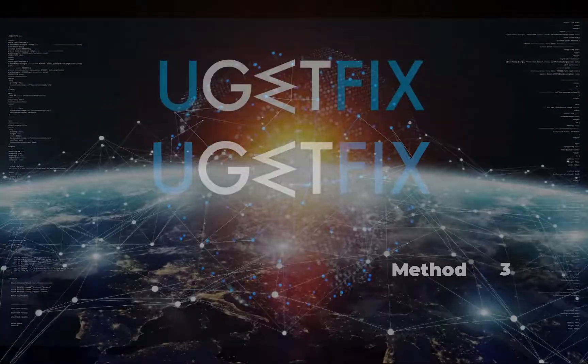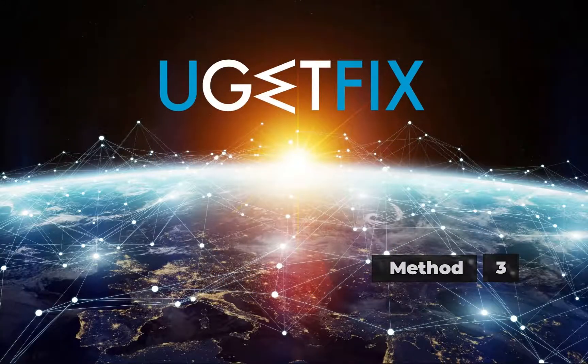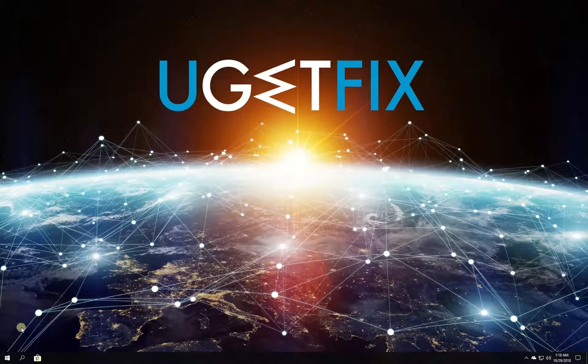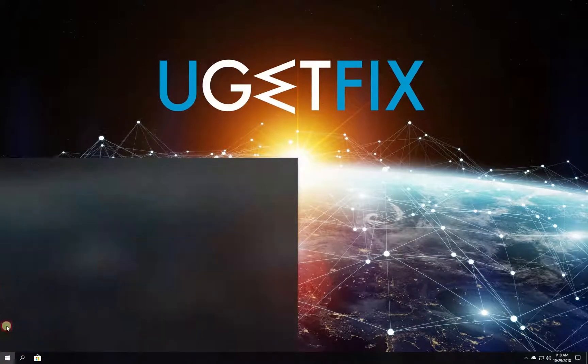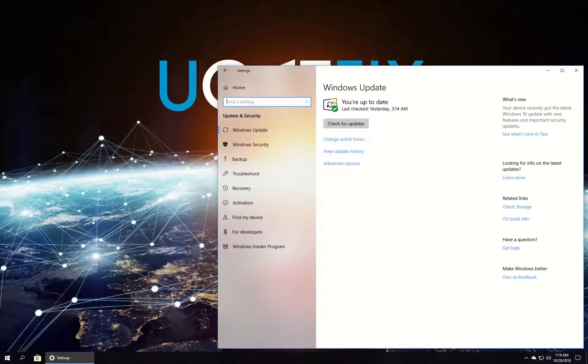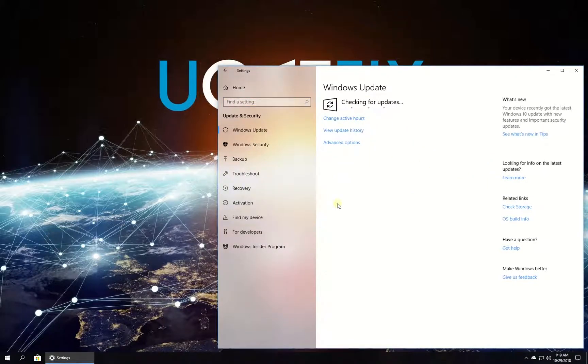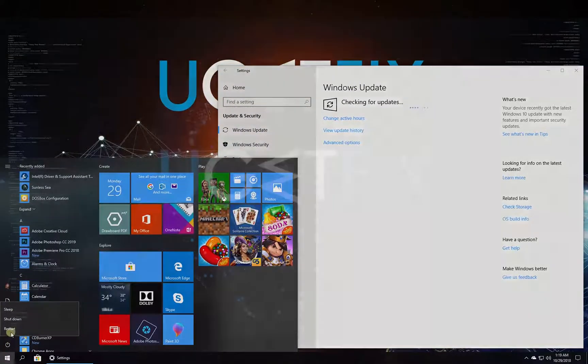Now let's make sure your Windows is up to date. Click on Windows button, then click on Settings. In newly opened window click on Updates and Security and then click on Check for Updates button. Wait for the process to finish and restart your PC.